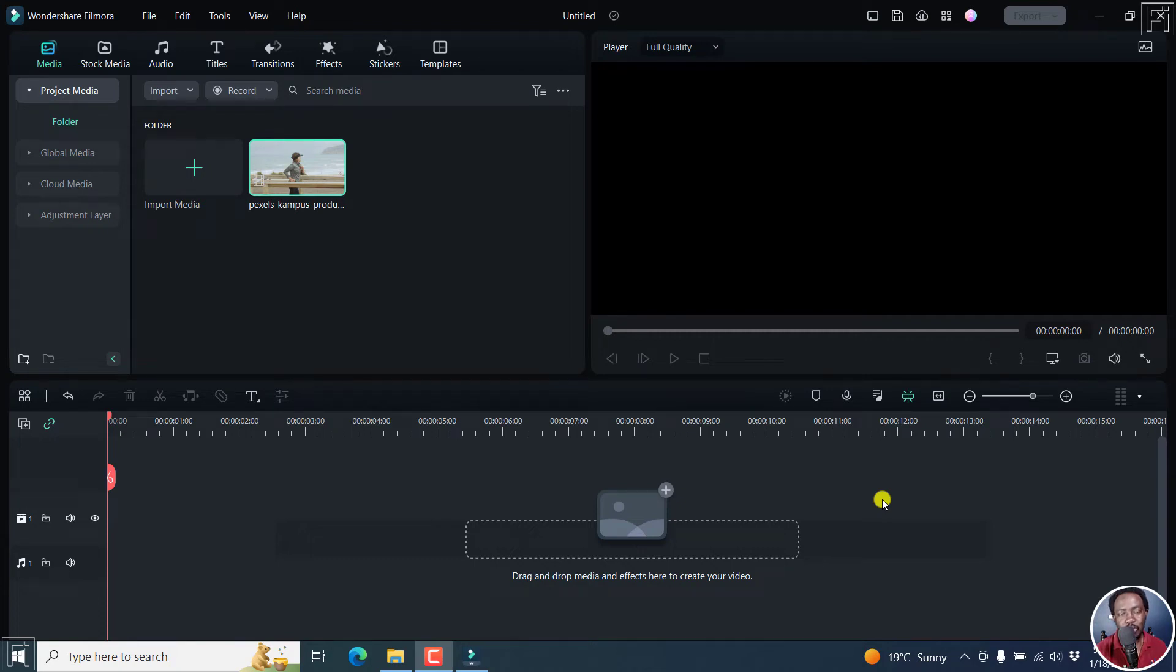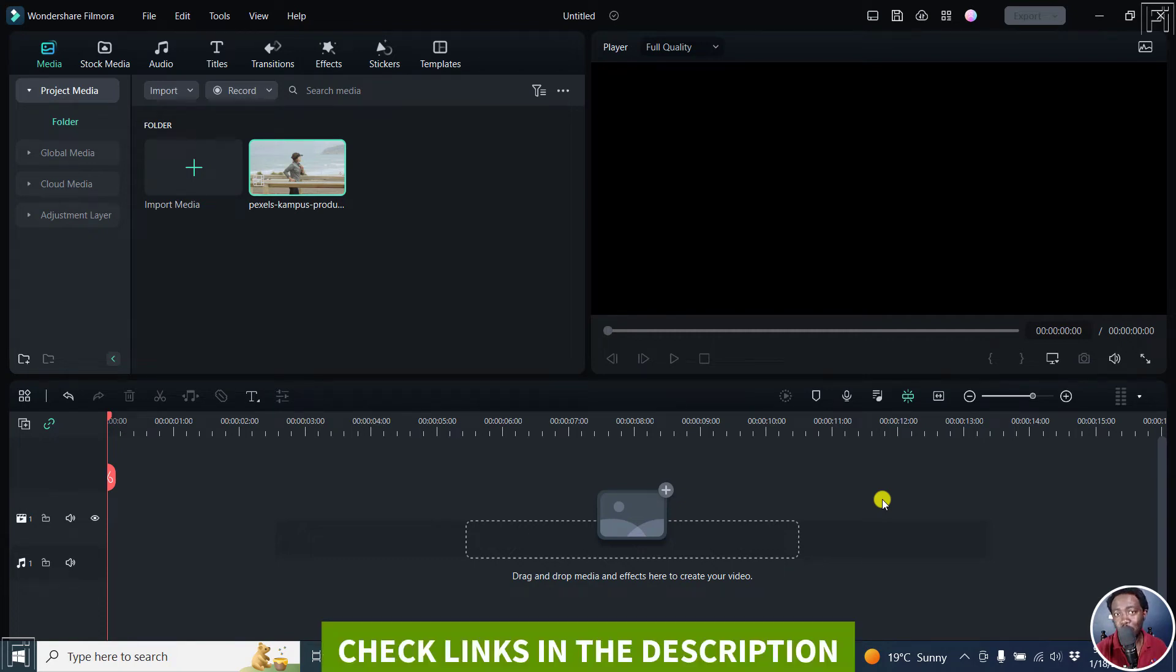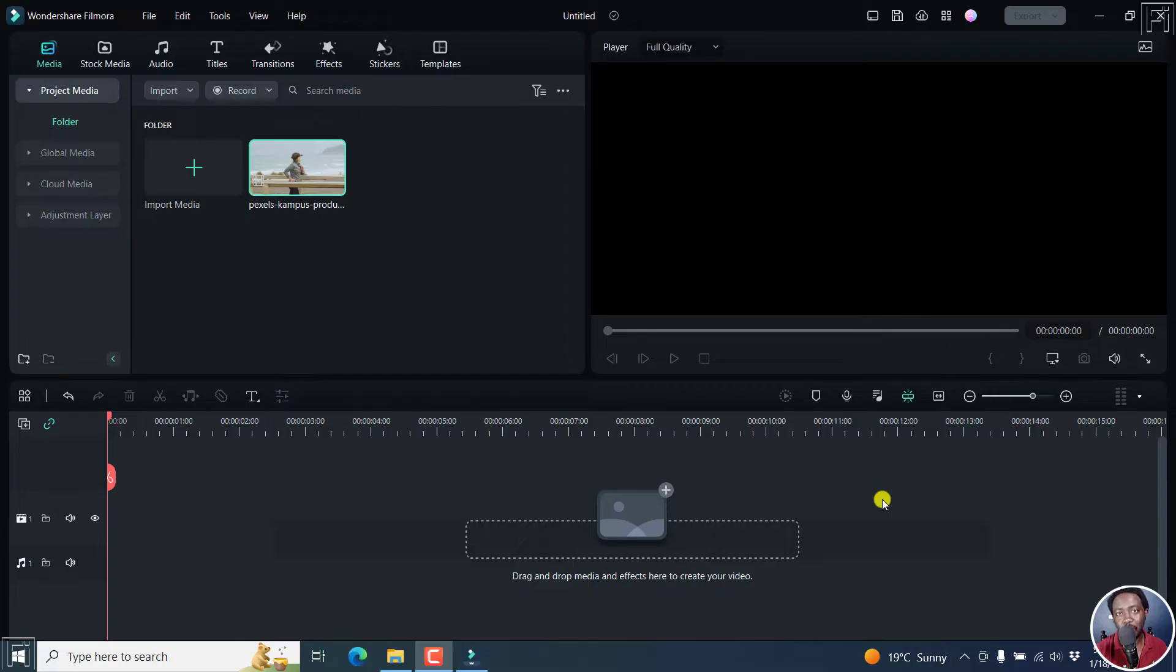In this video, I'll show you how to use the motion tracking feature in Filmora 12. Welcome to this video. My name is David and I hope you're well wherever you are around the world.